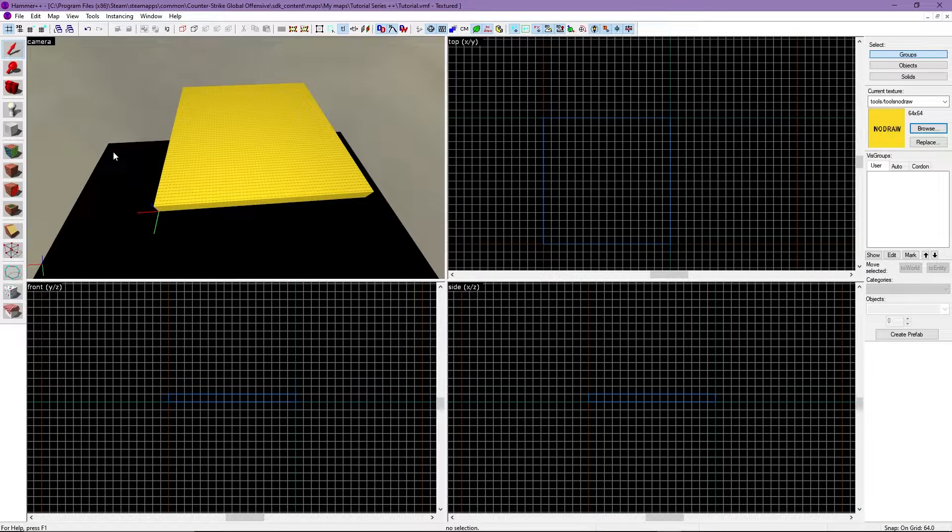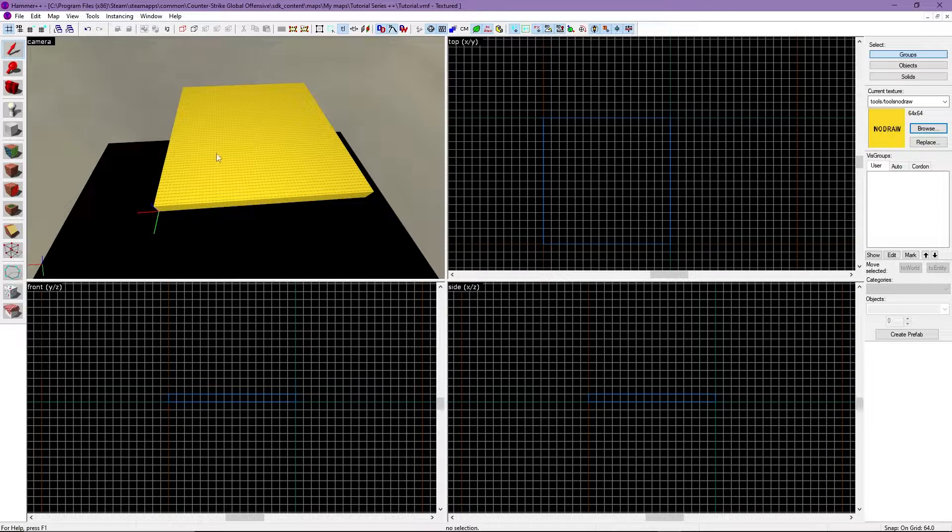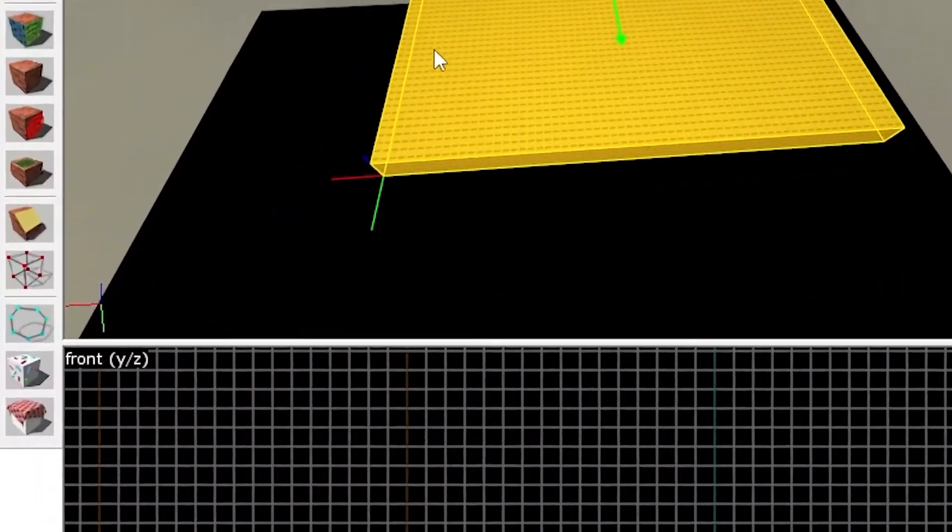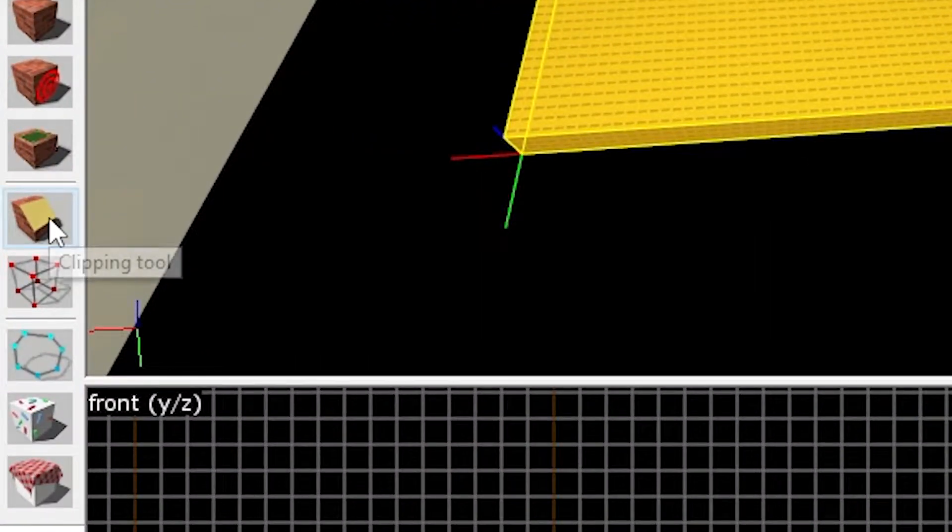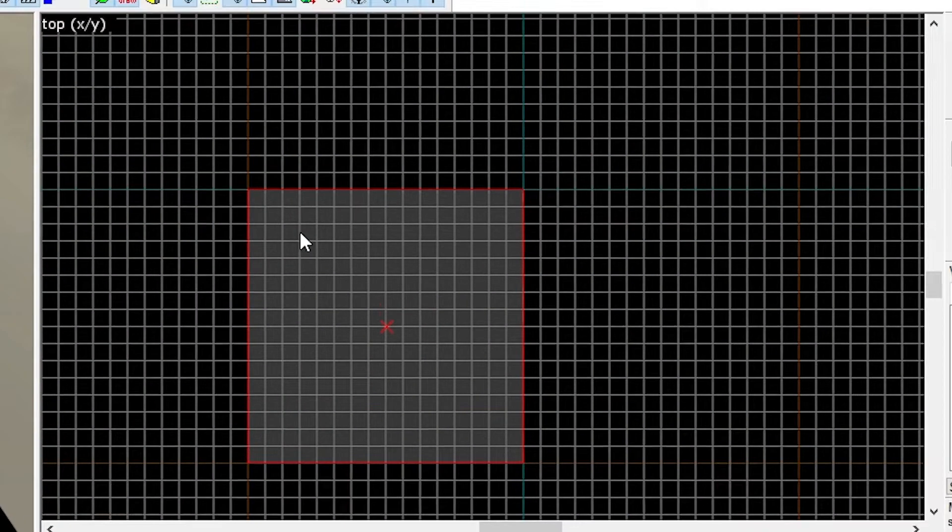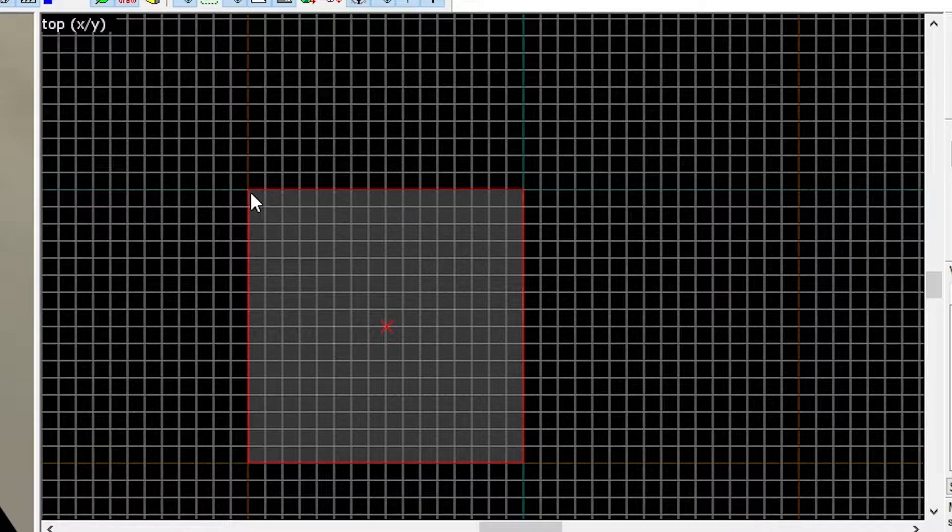Let's talk about the clipping tool. The clipping tool allows you to clip off sections of a brush. In order to use the clipping tool, we'll click our brush we want clipped. Next, click this icon in the toolbar to select the clipping tool. Head over to the top view and drag out the clipping line to your desired clip.